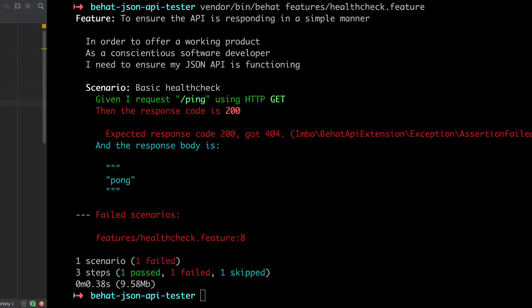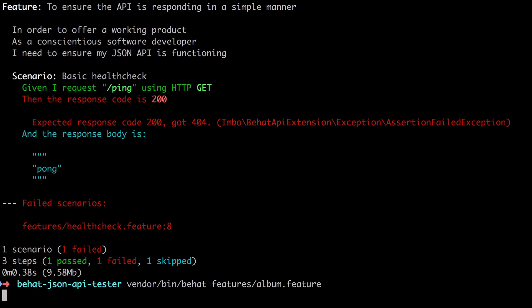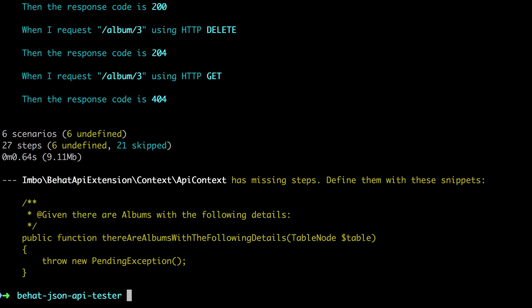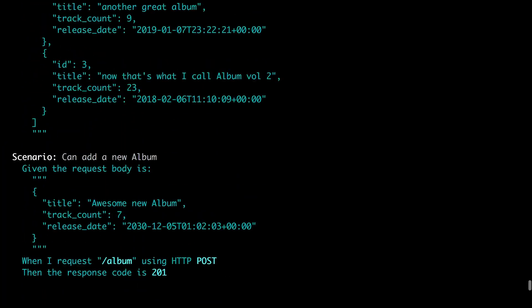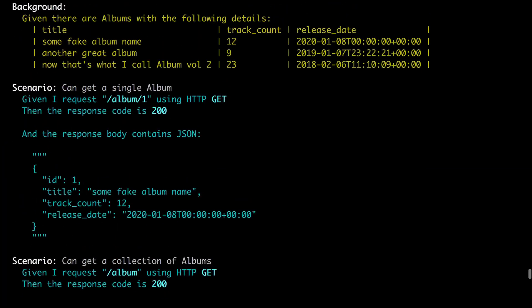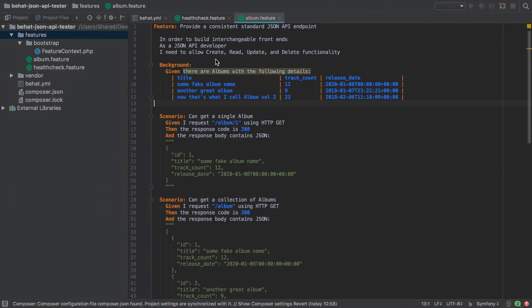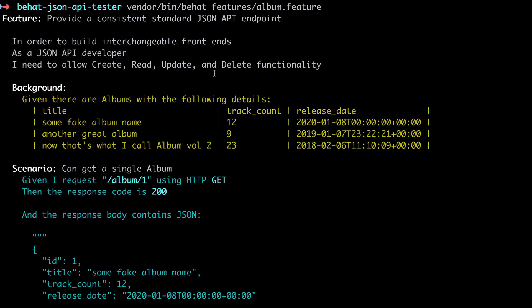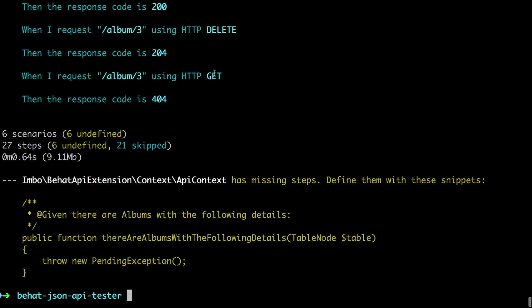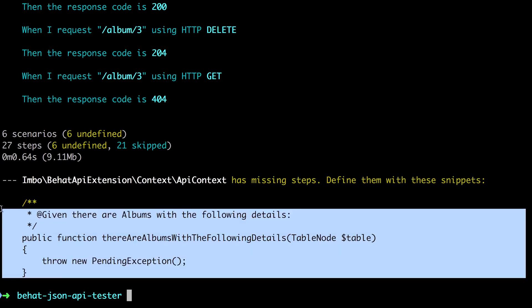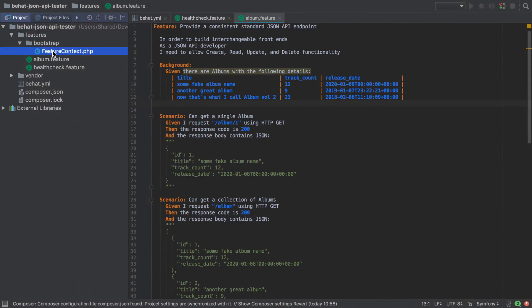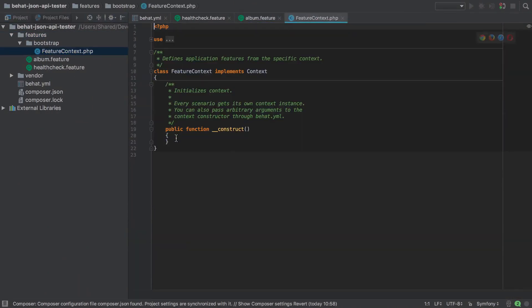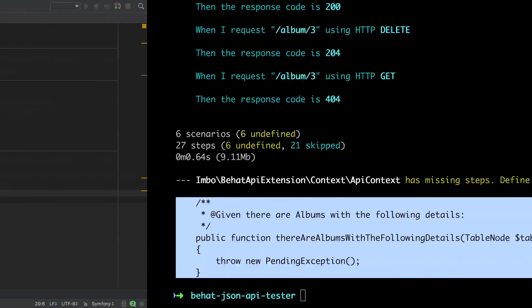Okay, so let's try and run our album feature at this point. It tries to run each of the individual scenarios and they all fail basically with this same step—that's because in our background this 'given there are albums with the following details' is undefined. You can see that inside PHPStorm, and what BHAT does nicely for us is when it figures out one of our steps is missing, it will give us the stub that we need to implement. I'm going to take that and paste it into our feature context.